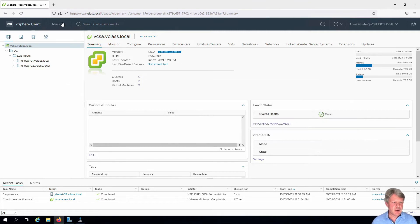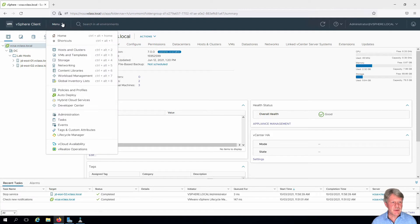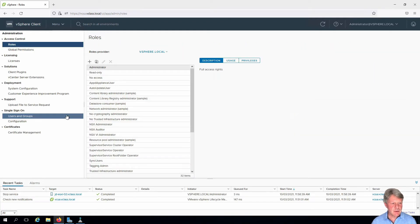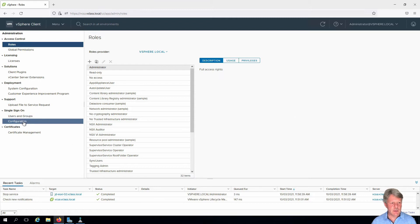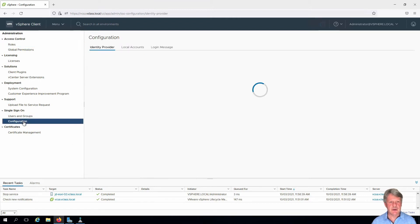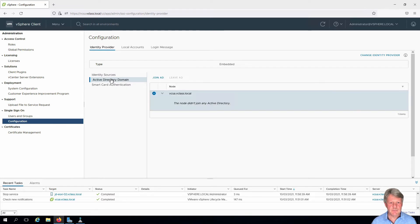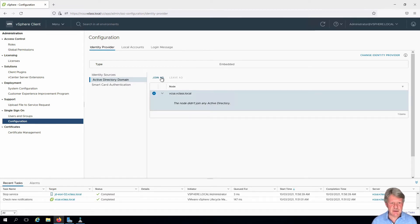I'm going to start by clicking on the menu, select Administration. Users and Groups is already selected. I'm going to click on Configuration and from there I'm going to click on Active Directory Domain. Right now I'm not a member of an Active Directory Domain so I need to join AD.